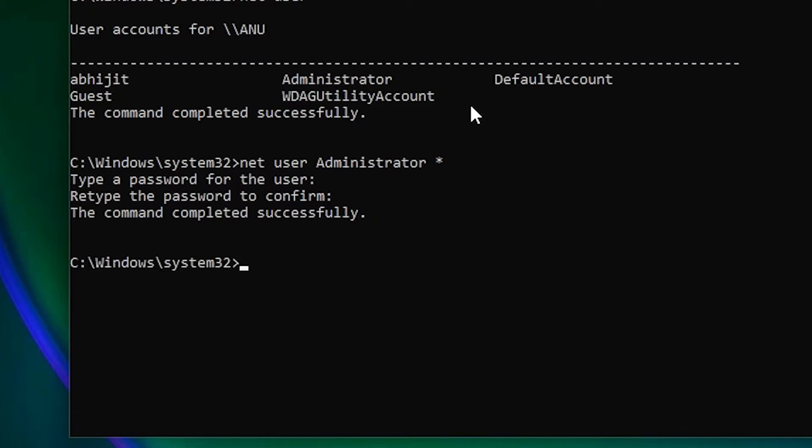So guys, this is the simplest way to fix system error 5 has occurred, access is denied, in Windows operating system - any Windows operating system: Windows 10, Windows 11, 8, 8.1, 7, or any operating system.